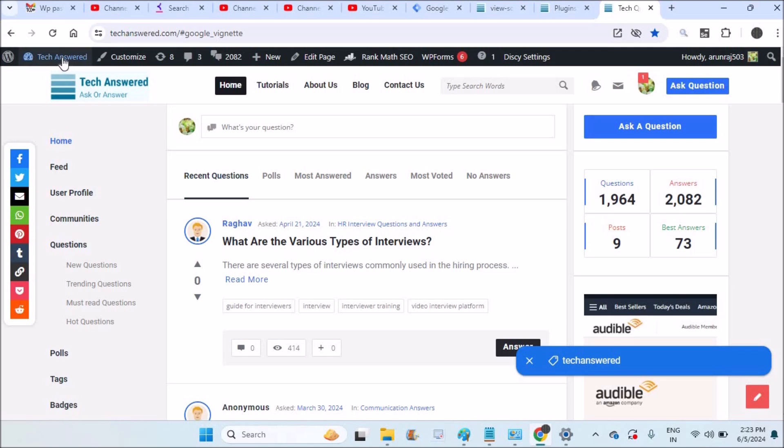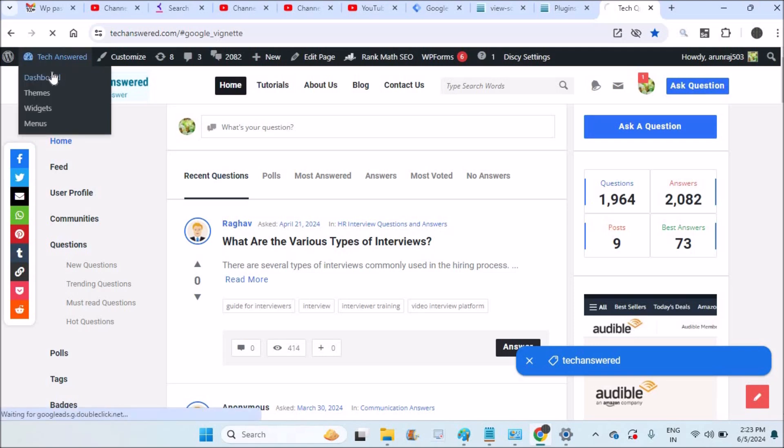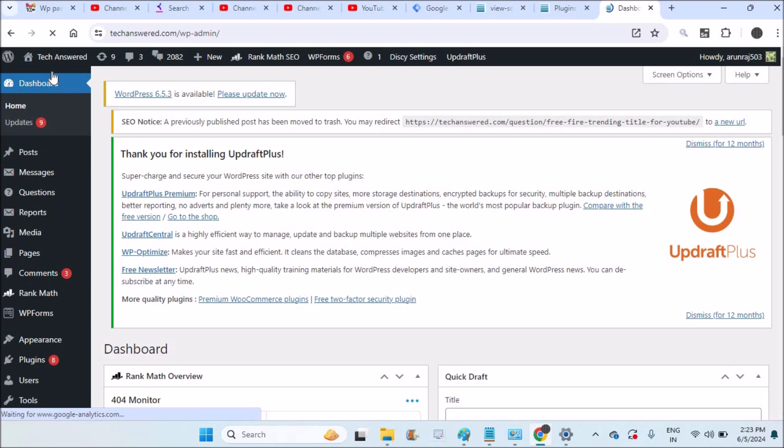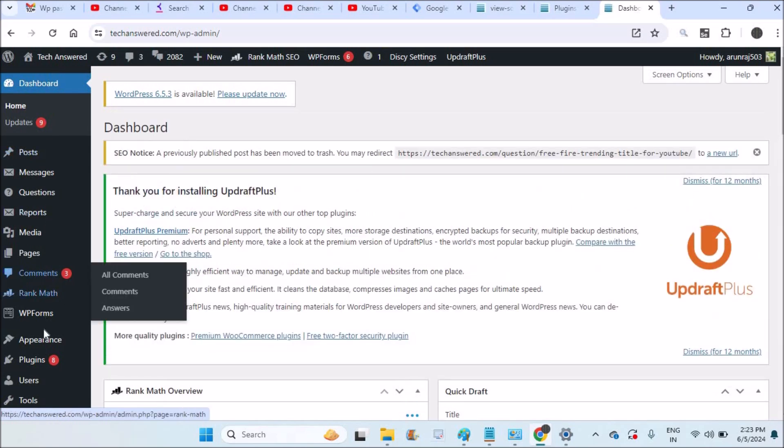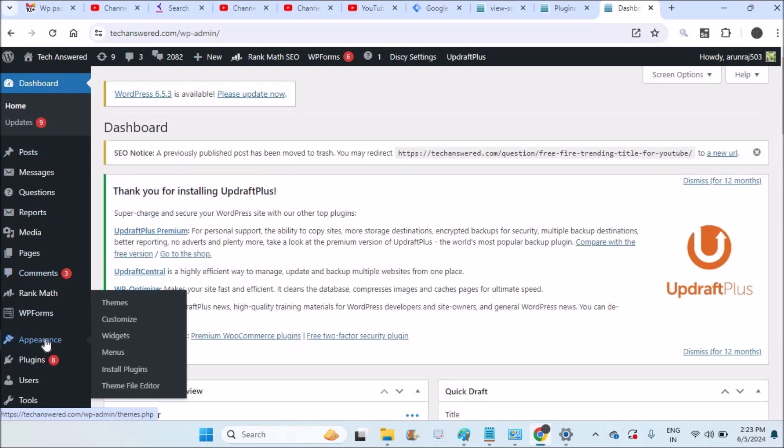I'll click on the dashboard here on your WordPress site. If you see there is option called Appearance and click on Theme Editor.